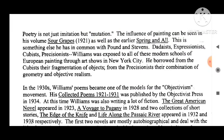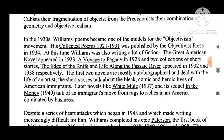The influential painting can be seen in his volume Sour Grapes (1921) as well as the earlier Spring and All. He shared this with Pound and Stevens. Williams was exposed to dadaist, expressionist, cubist, and precisionist modern schools of European painting through art shows. He borrowed from the cubists their fragmentation of objects, and from the precisionists the combination of geometry and objective realism. In the 1930s, Williams' poems became one of the models for the objectivism movement. His Collected Poems 1921 to 1931 was published by the Objectivist Press in 1934.